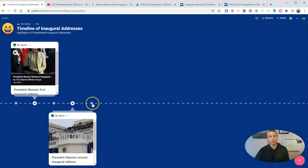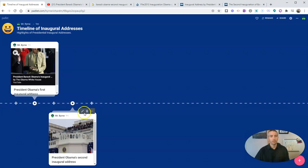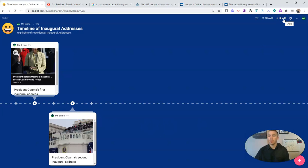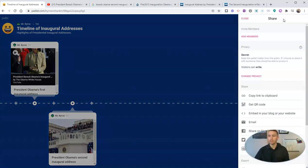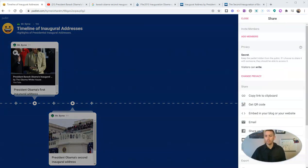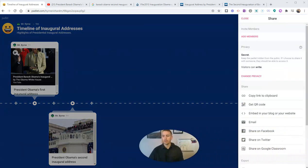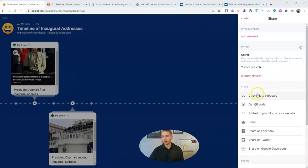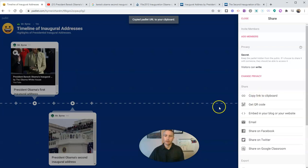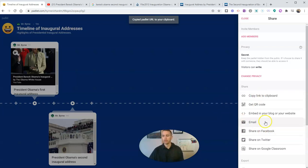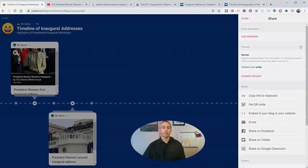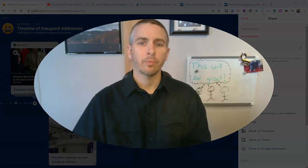And again now you can see we have more plus symbols where we can add more items onto our timeline. Now when I'm ready to share this timeline I can just hit that share button up there. You can see here I can share it in Google Classroom, I can embed it, get a QR code, or just copy a link that I then email to my students or post in any learning management system that I might be using.